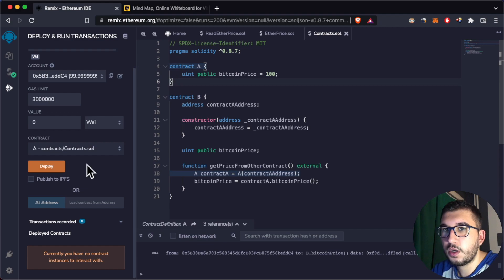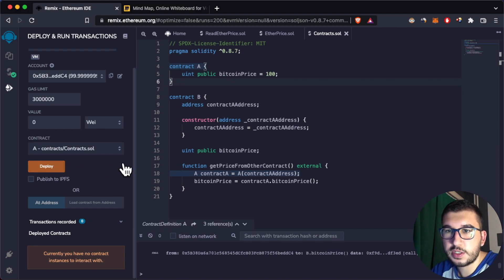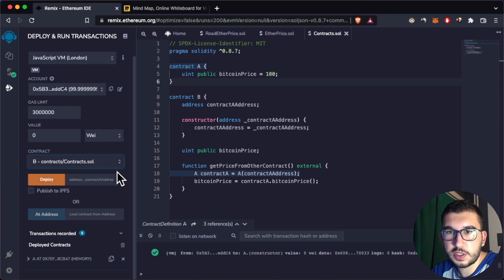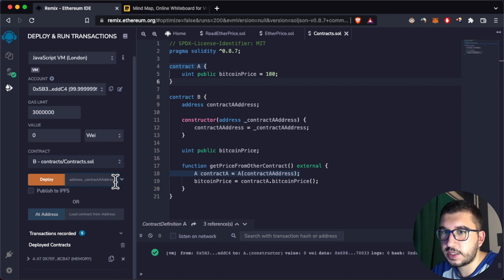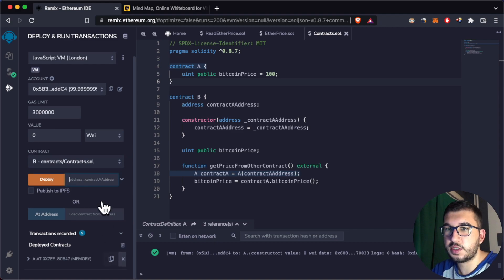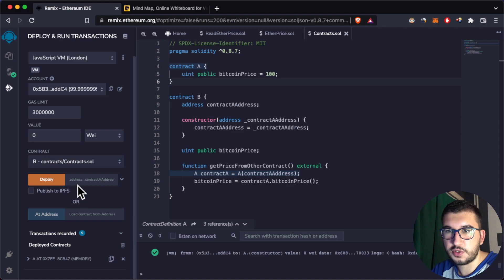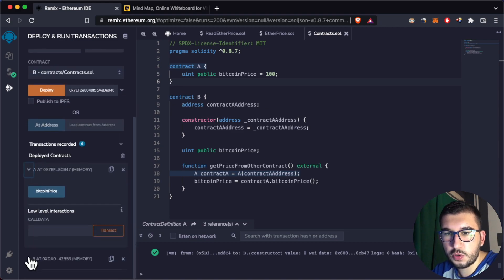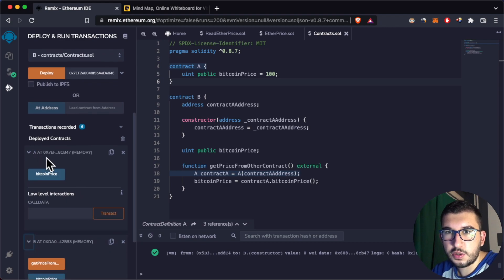Let's deploy the A contract, then choose the B contract. When deploying the B contract we need to specify an address in the constructor, so let's copy the A contract address, paste it here, and deploy. There we go — we have two contracts.